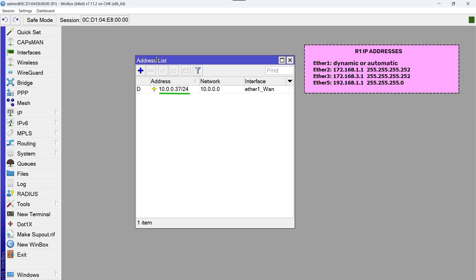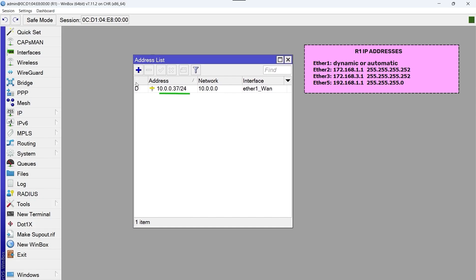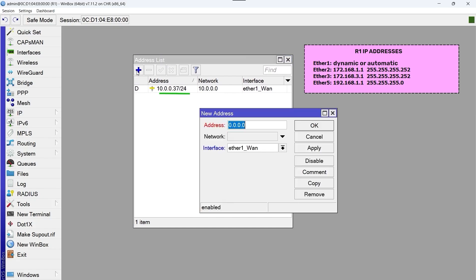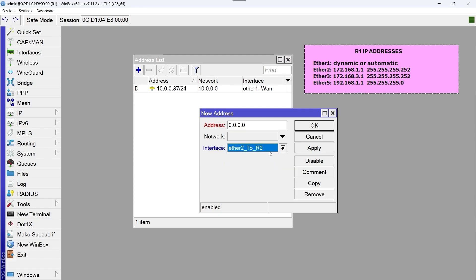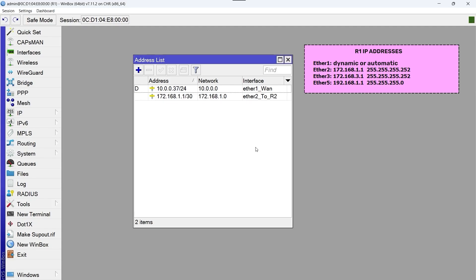In the interface option we select ether 2 to R2, and in the address option we write the IP address and the subnet mask of the ether 2 to R2 interface, which is 172.168.1.1 slash 30, and we click on OK. We repeat the same process for the other interfaces using the IP addresses and the subnet mask that we have in the table.